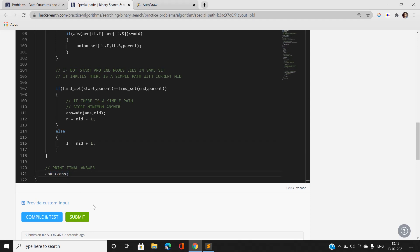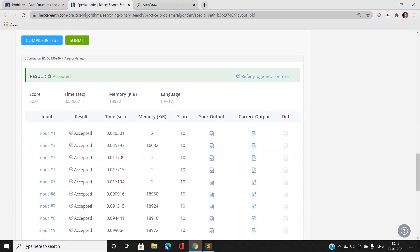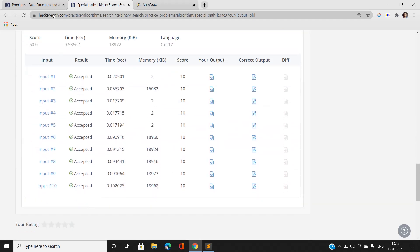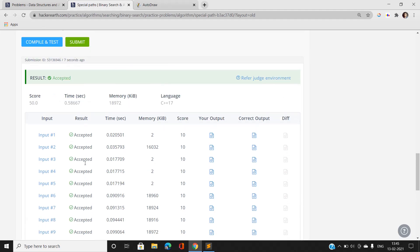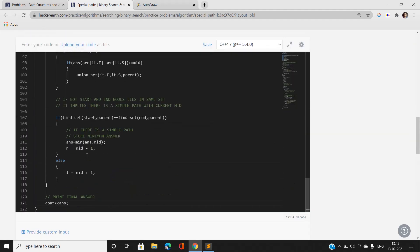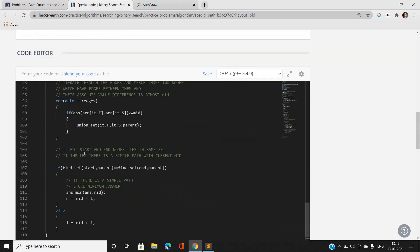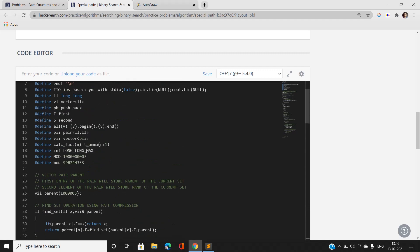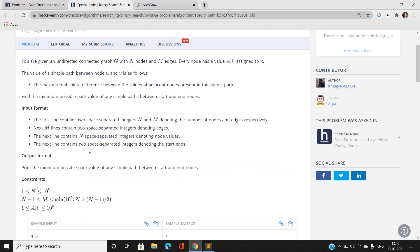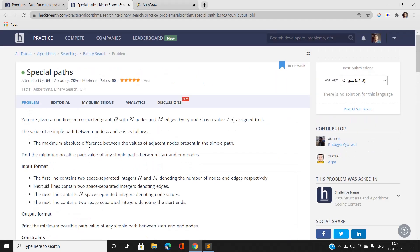This approach passes all test cases. The problem is solved using binary search combined with Disjoint Set Union to efficiently check node connectivity. If you have any doubts, please mention them in the comment section. Please like, share, and subscribe to the YouTube channel for the latest updates. Thank you for watching.